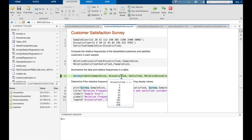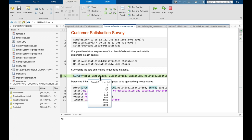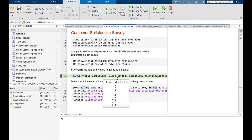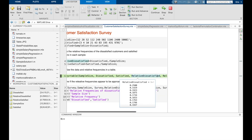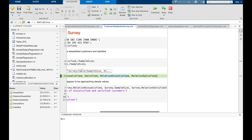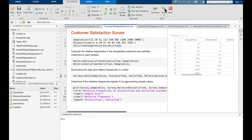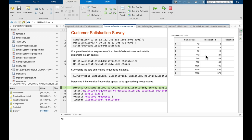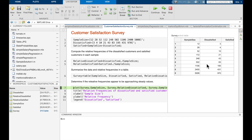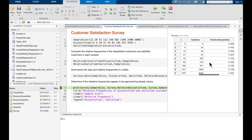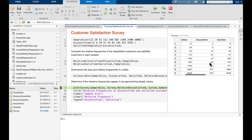Rather than looking at raw arrays, I create a table in MATLAB with columns in the same order as the example: sample size, absolute frequency of dissatisfied customers, absolute frequency of satisfied customers, relative frequency of dissatisfied customers, and relative frequency of satisfied customers. Running that code creates the table in the output area, and scrolling confirms we have the same values as in the calculator and the original example, including table headings.